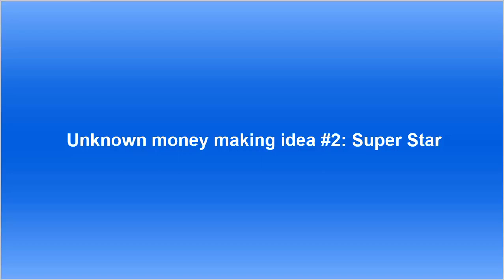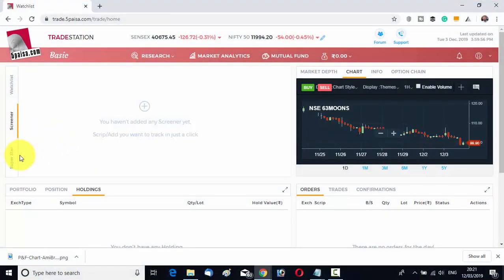Unknown money-making idea number 2 is the Superstar feature. You can see the Superstar option here. What is Superstar? You can follow superstars — those who are already big traders or institutions. You can find which stocks they are investing in and trade them. You can copy the same trades in your own account.